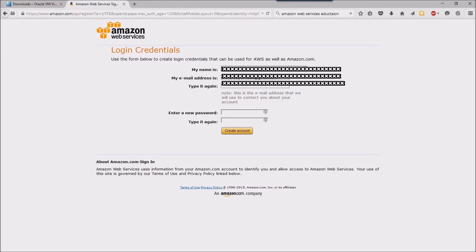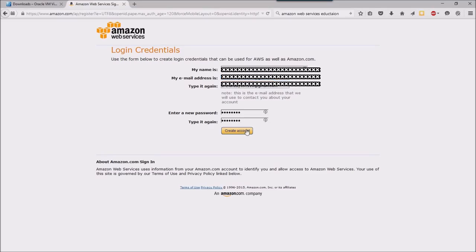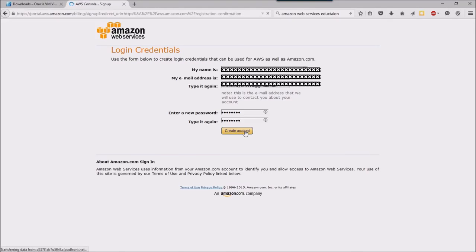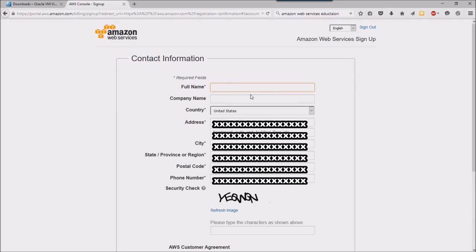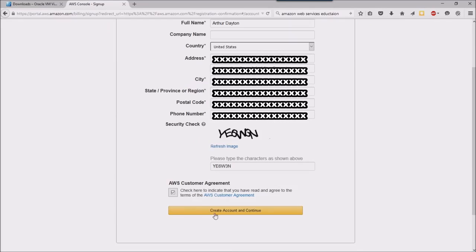Amazon is going to want some basic information from me, and then after I've entered all that, I'm going to create my account. They'll want even more information from me at this point, then I'm going to go ahead and click the create account and continue.